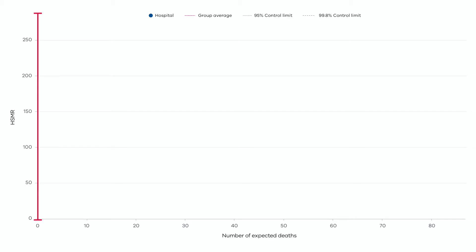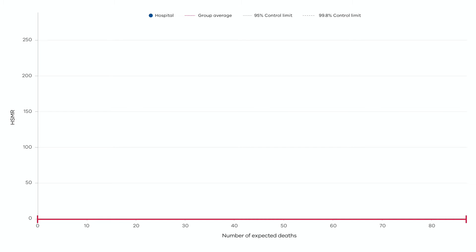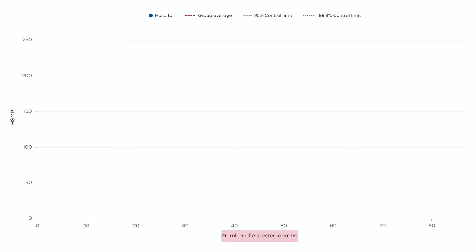The vertical axis shows the result and the horizontal axis shows what is being looked at. In this example, it is the number of anticipated deaths in the population.